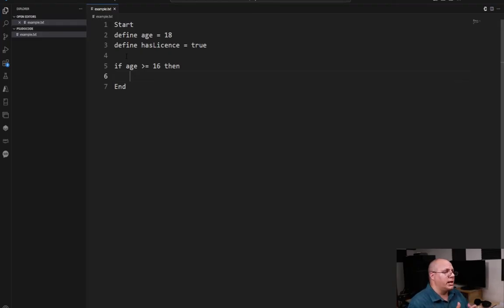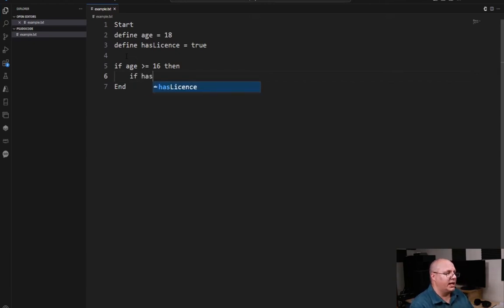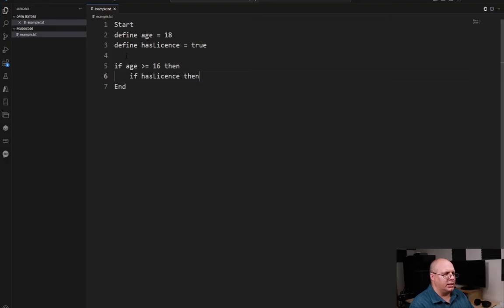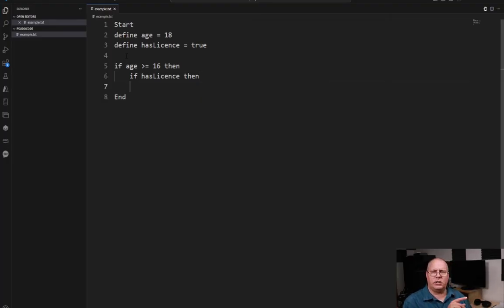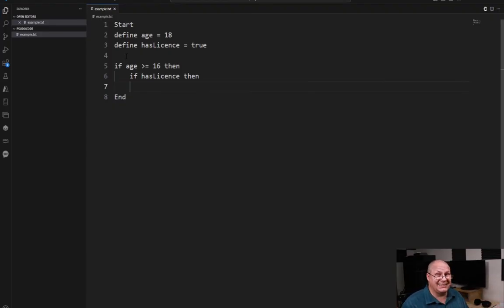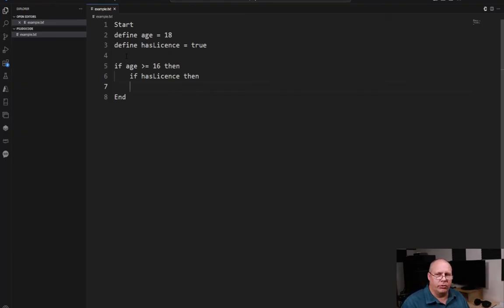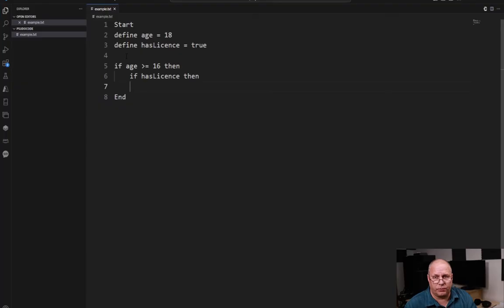And so here we have the has license. So I can say if has license then. Now you might be looking at this going wait a second, how come you didn't say has license equals true? Well, because has license is a Boolean value, it's already true. I don't have to test to see if it's true.